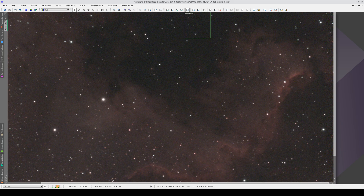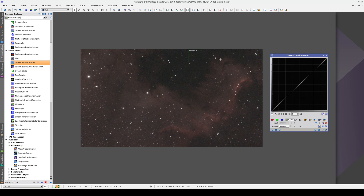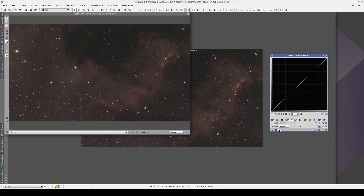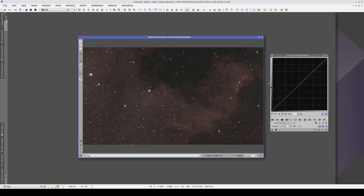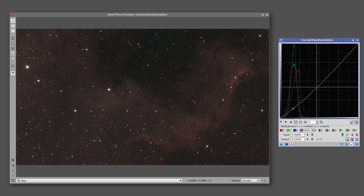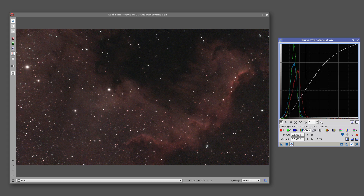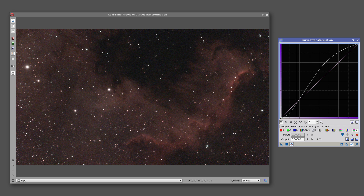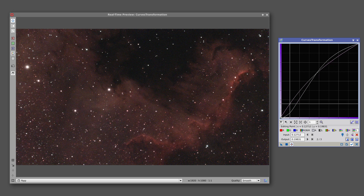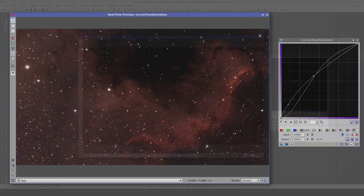Finally, we're going to adjust the overall image contrast using Curves Transformation, which is also in Favorites. This tool also has a Real-Time Preview, as well as a Track View button so we can see the image histogram. We can use Curves Transformation to darken the shadows slightly and increase the overall brightness of the image so that it has more contrast. We can also increase the color saturation using the S-curve. Once we're happy with the settings, we can close the Real-Time Preview and apply the process to the image.